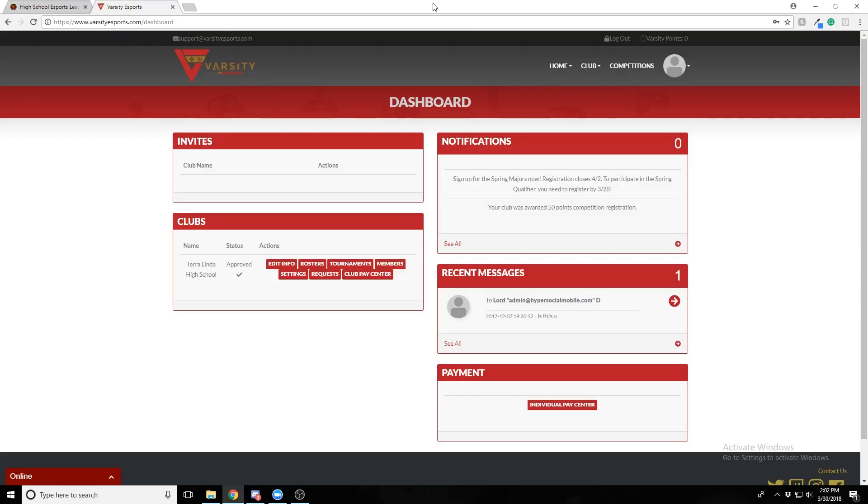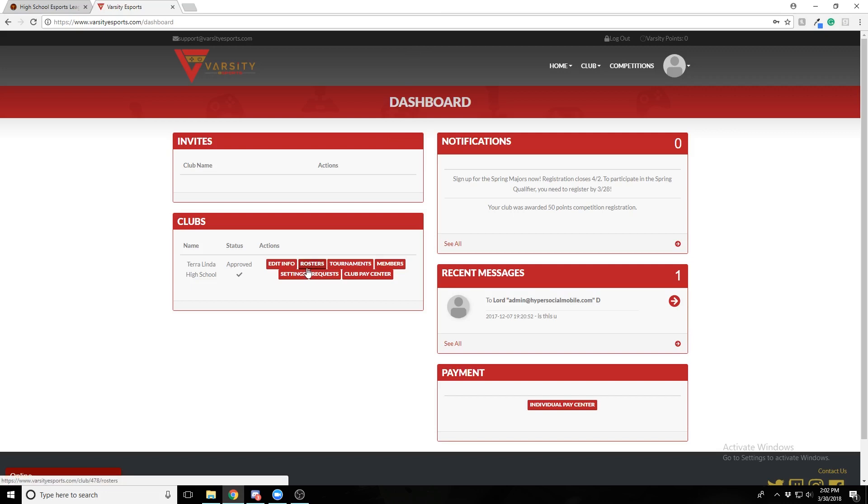Hello, my name is Aaron and today I'll be showing you how to register a roster for a tournament. To do that, you'll need a roster. Check out my other tutorial video on how to create a roster.